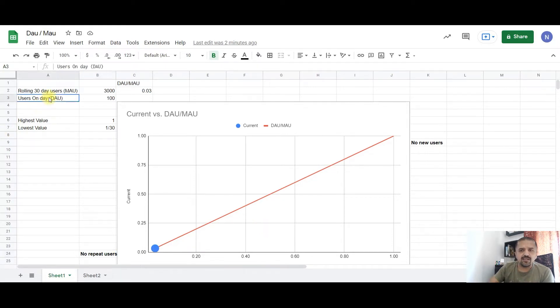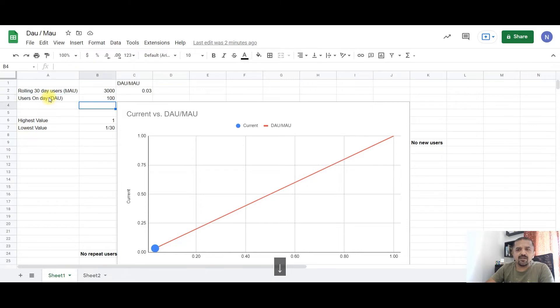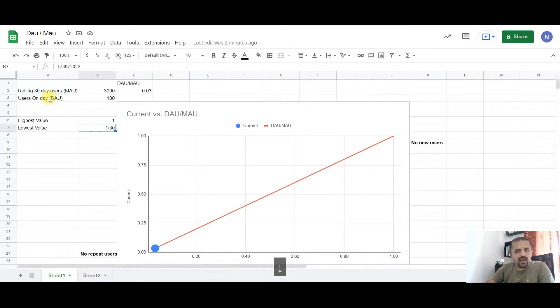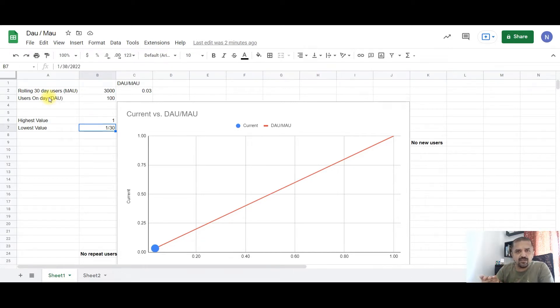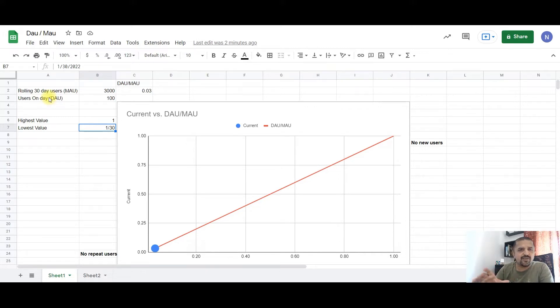On the screen, I have taken a simple example. Let's start with highest and lowest values. At its highest, DAU by MAU can be 1 and at its lowest, it can be 1 by 30. Now, in this case, I have taken month as a 30 day rolling period instead of a calendar month.